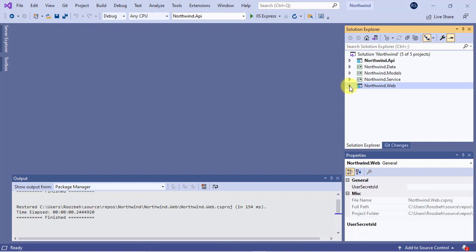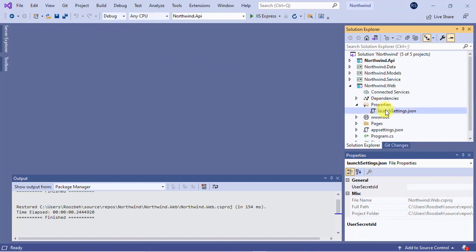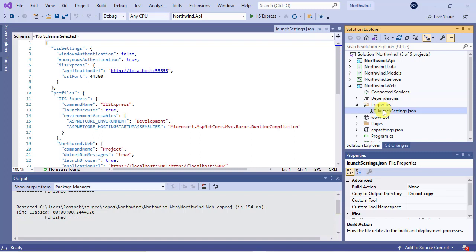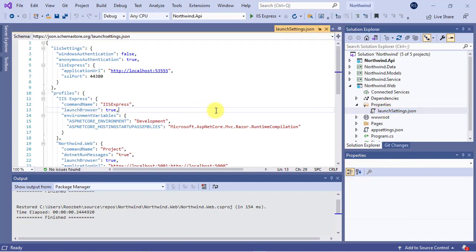Now, open the launch settings in the properties folder. I talked about this file in my previous video. You need to add this property to each profile in this file.